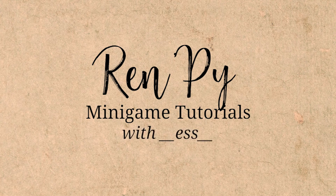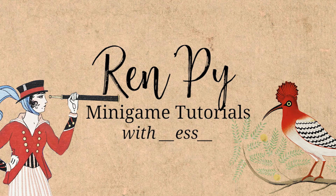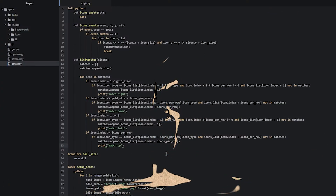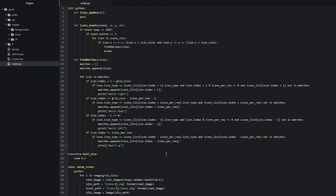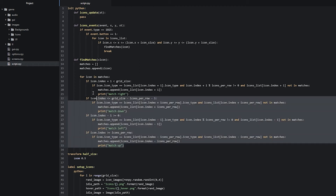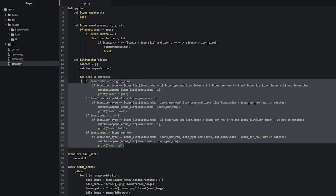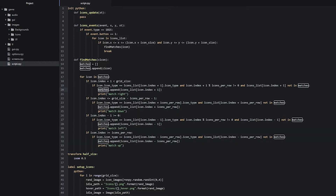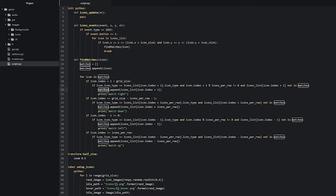Hello and welcome back to the same game tutorial part 6. In the last part we successfully created a bunch of if statements to check in each direction if we have any possible matches, and if we do, we add these inside the matches list and print out in which direction we found the matches. In this part we are going to implement a way to delete all of the matches inside the matches list and then shift around the remaining icons to fill the empty gaps.